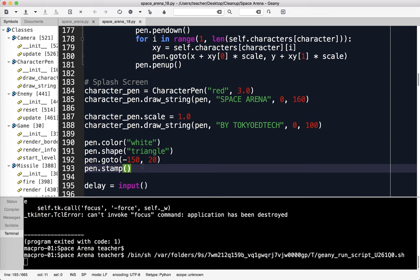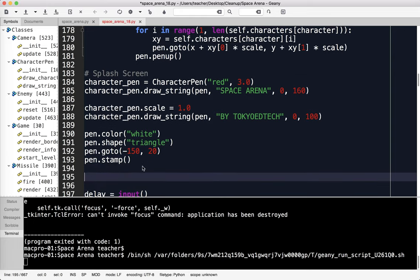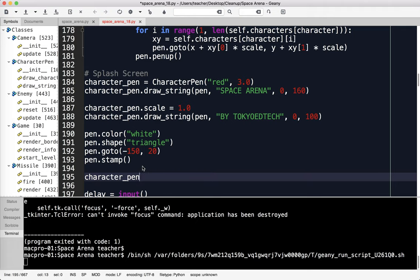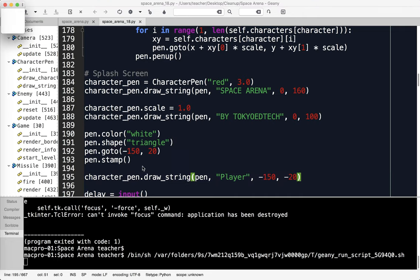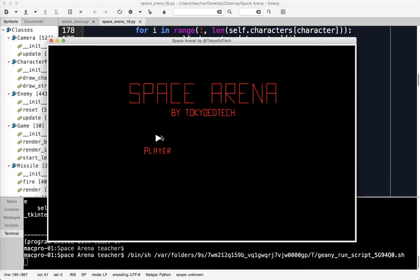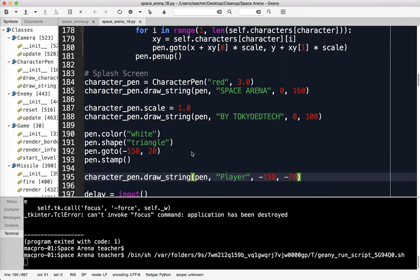Next up, I'm going to do character_pen again. It's still at scale one, so I don't think I need to change anything. I'm going to say pen.draw_string pen, player, and negative 150 comma negative 20. You can see I'm going to have a player here so we know what the player looks like, and what all the different items in the game look like.